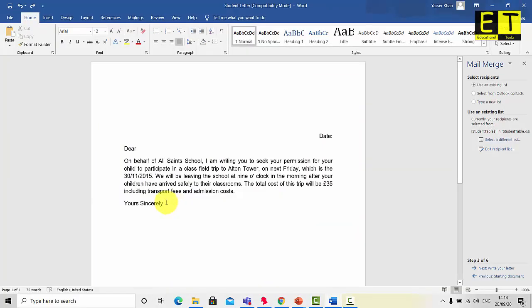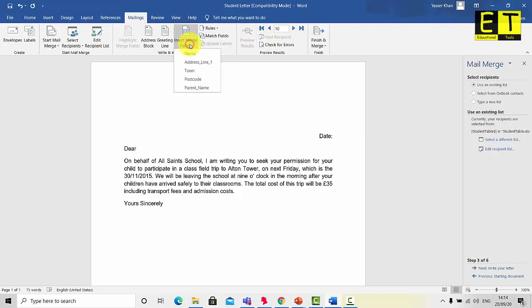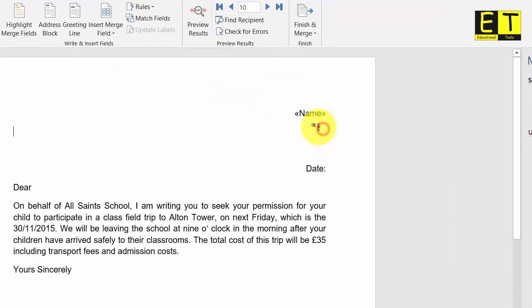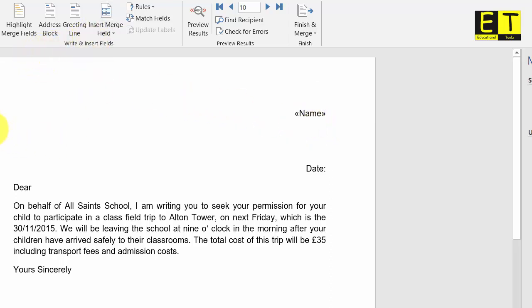Now it's time to insert the fields. Before we start, ensure your cursor is in the correct position — I want my cursor at the top right so I can insert the recipient's address. Click in the top right corner, go to the Home tab and right-align. Then select the Mailings tab, go to Insert Merge Field, and select Name. Once done, double-click below or click on the second line and right-align it again.